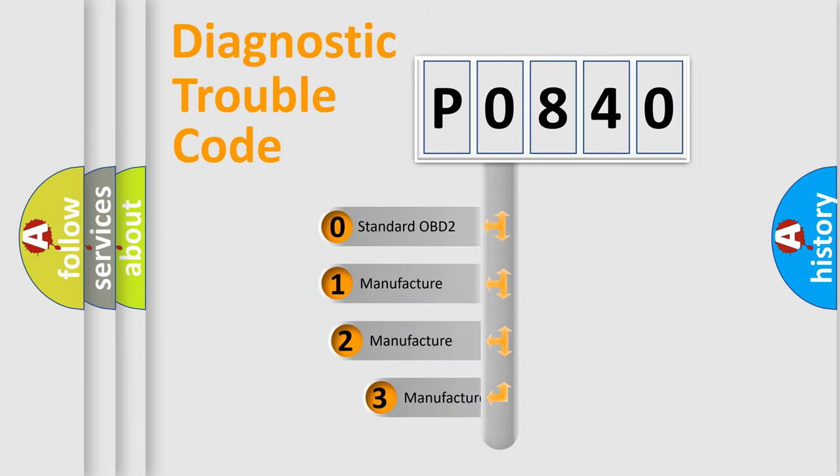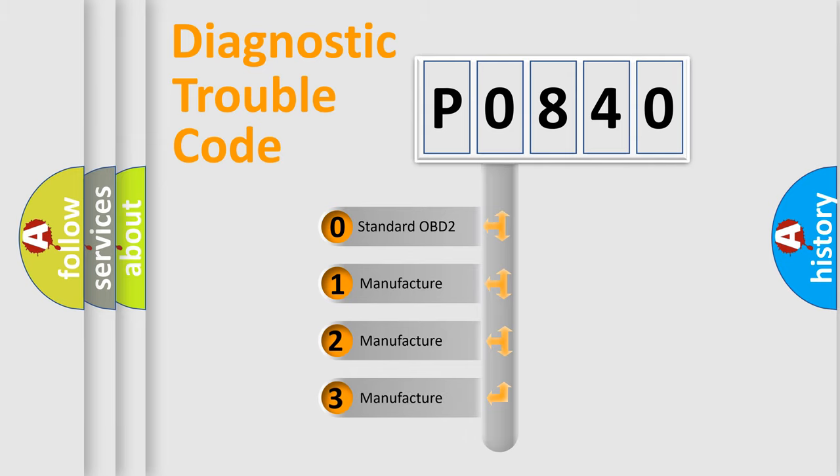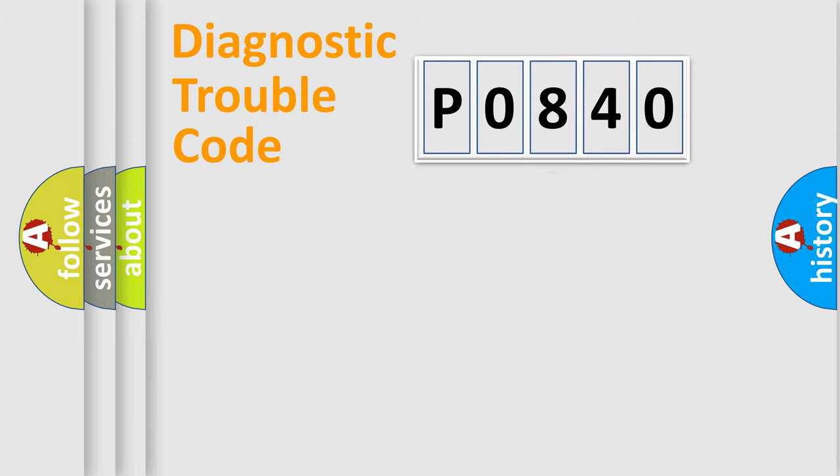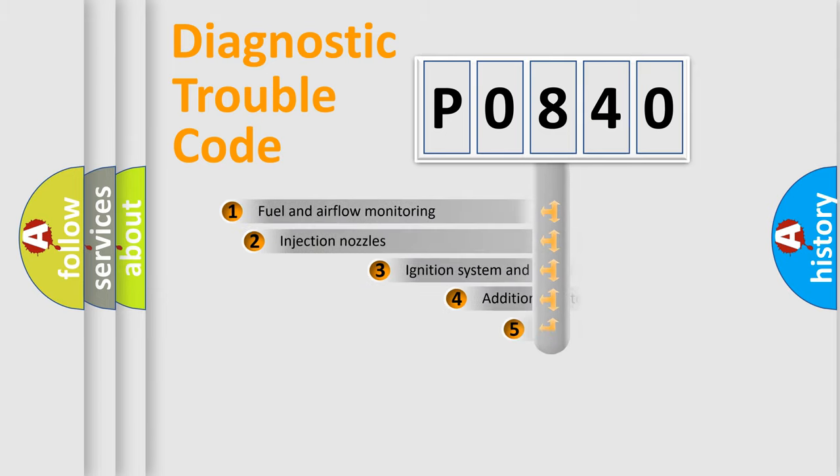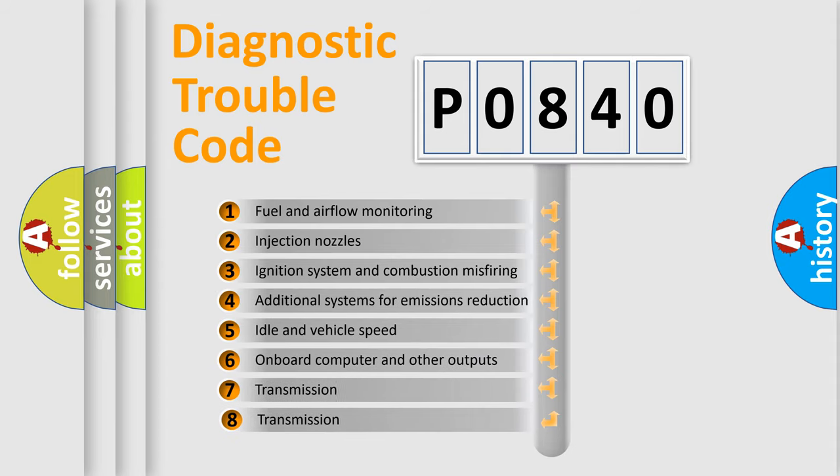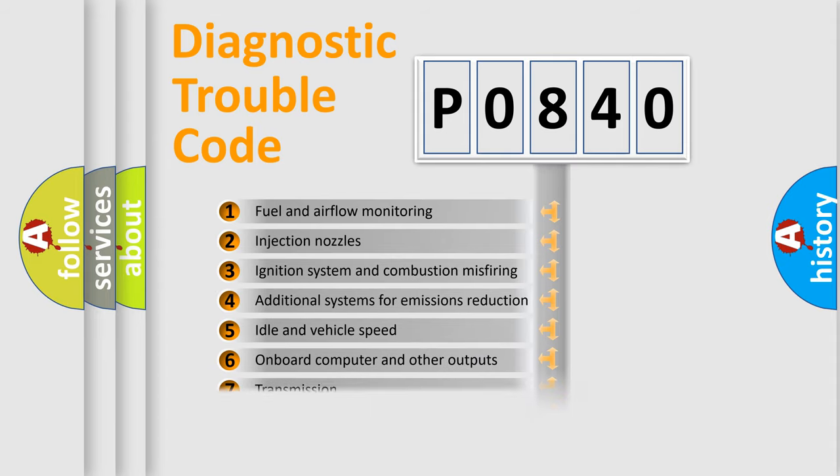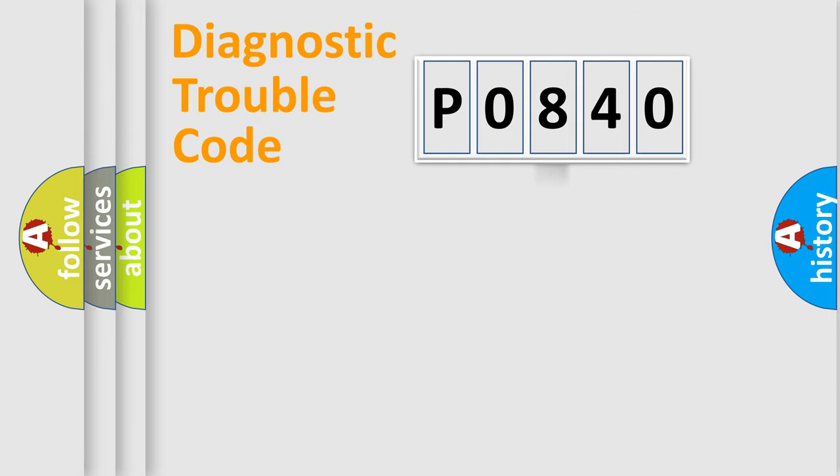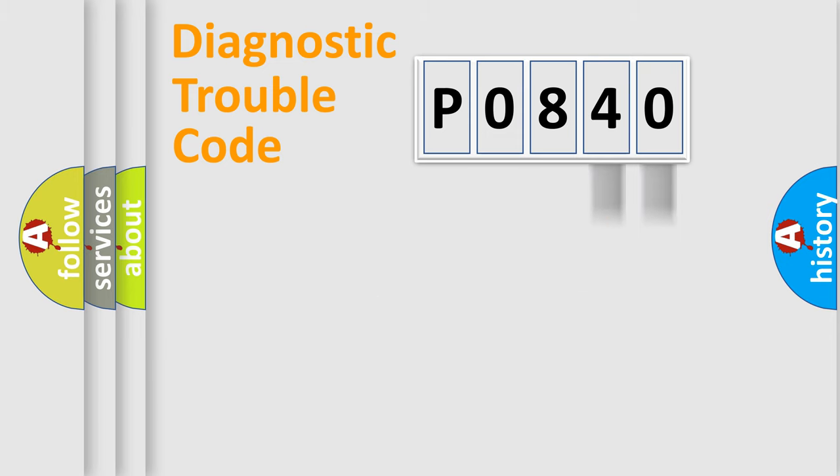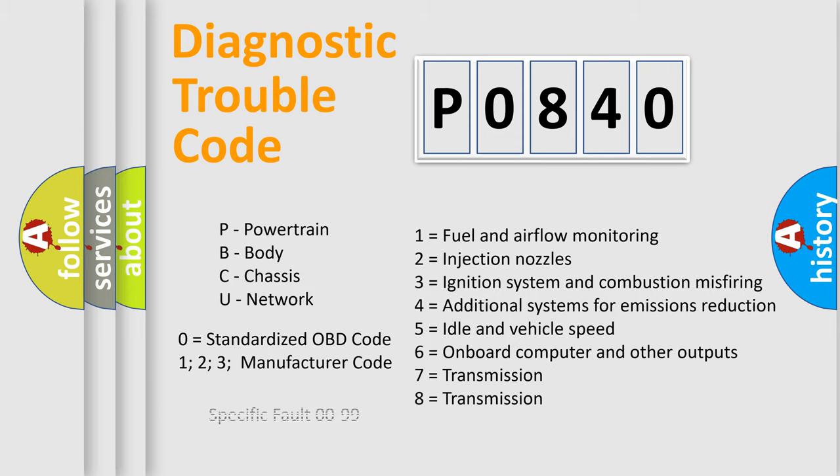If the second character is expressed as zero, it is a standardized error. In the case of numbers 1, 2, or 3, it is a manufacturer-specific expression of the car-specific error. The third character specifies a subset of errors. The distribution shown is valid only for the standardized DTC code. Only the last two characters define the specific fault of the group. Let's not forget that such a division is valid only if the second character code is expressed by the number zero.